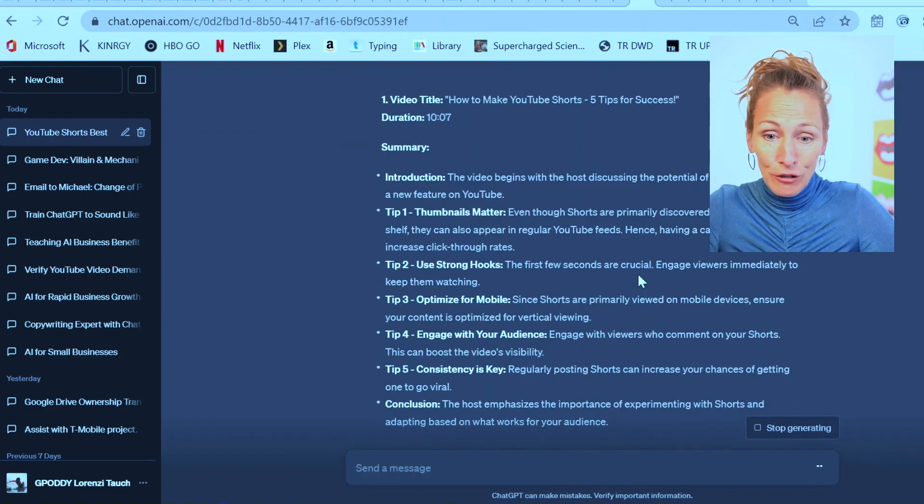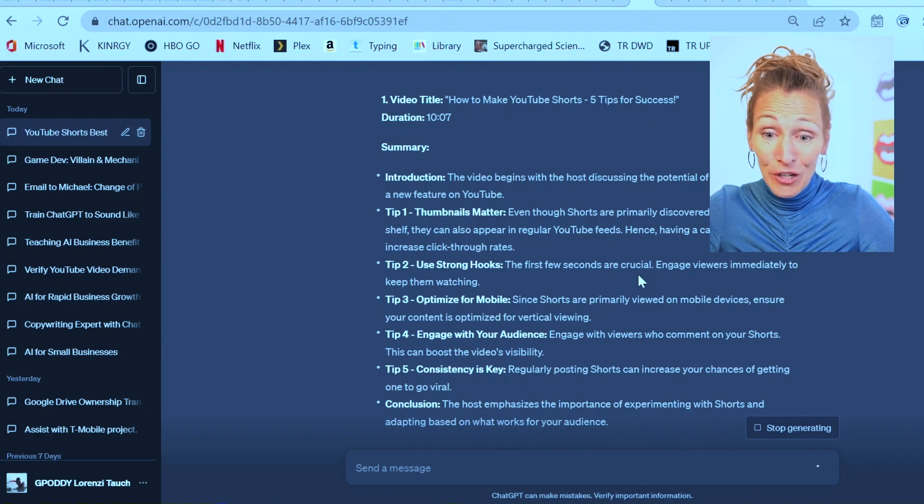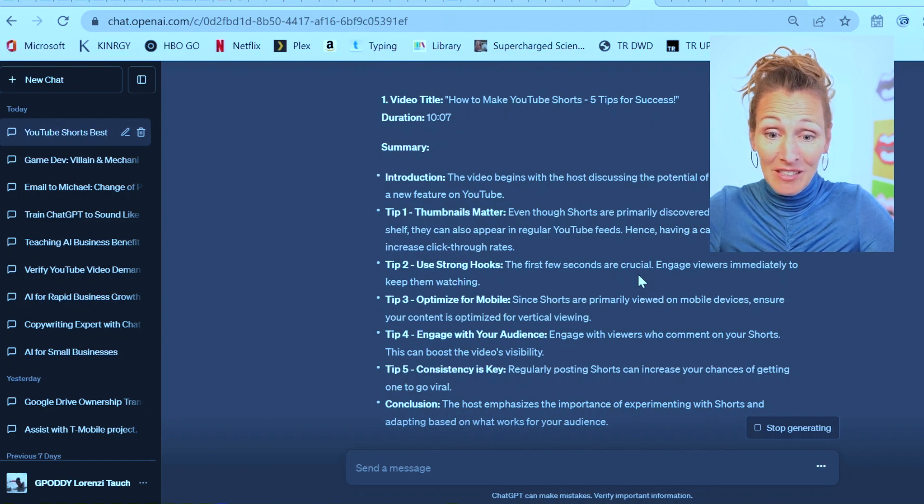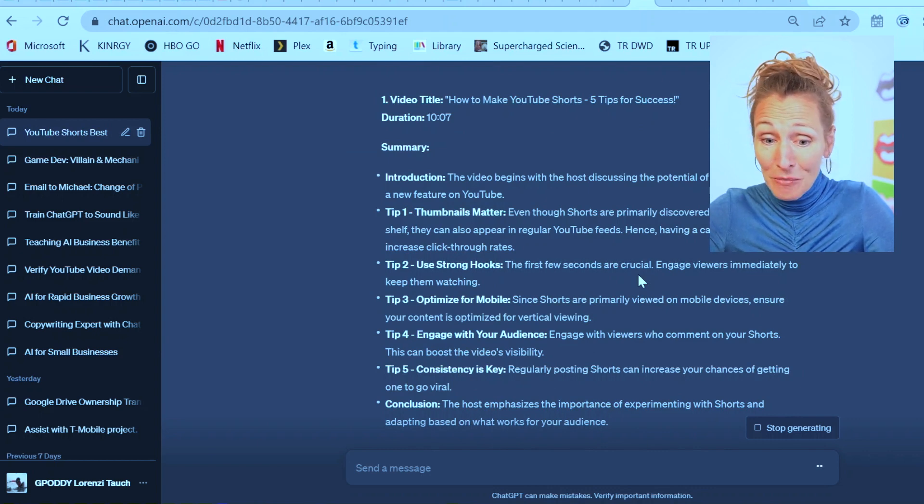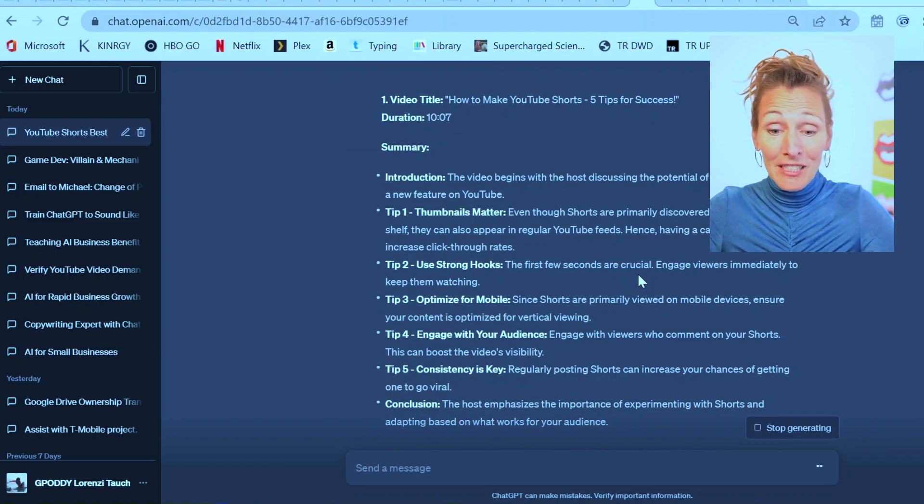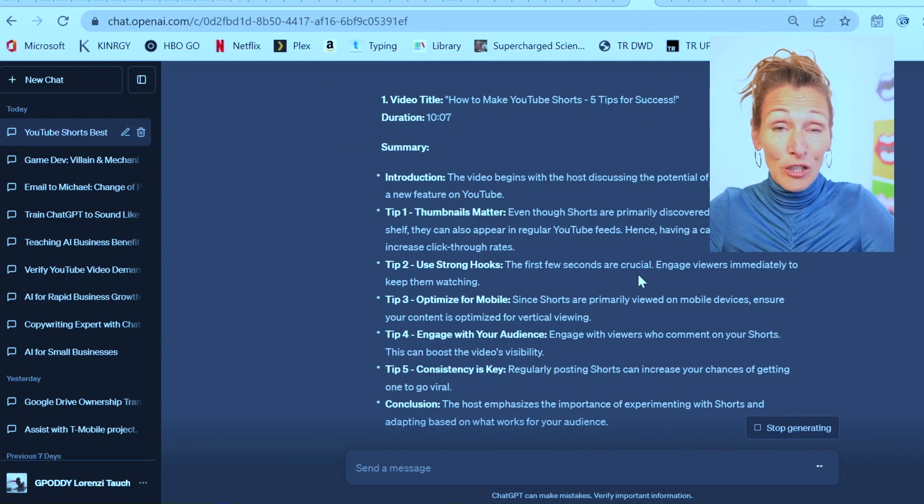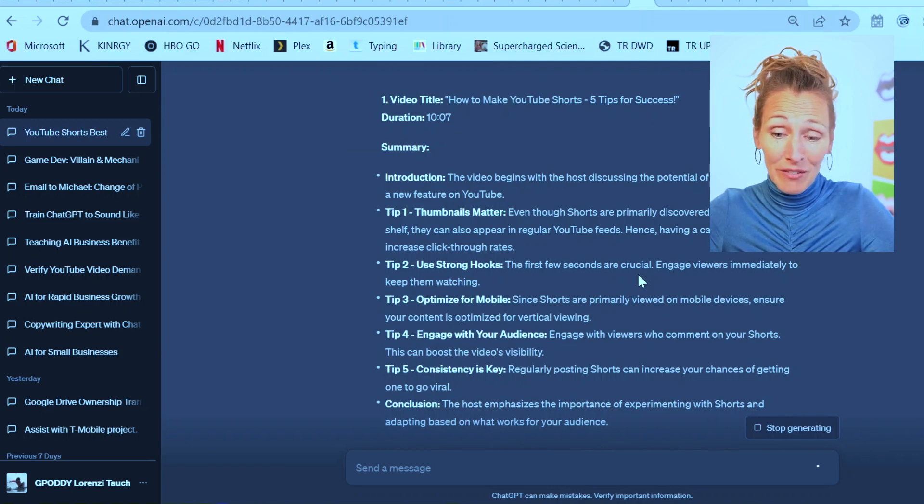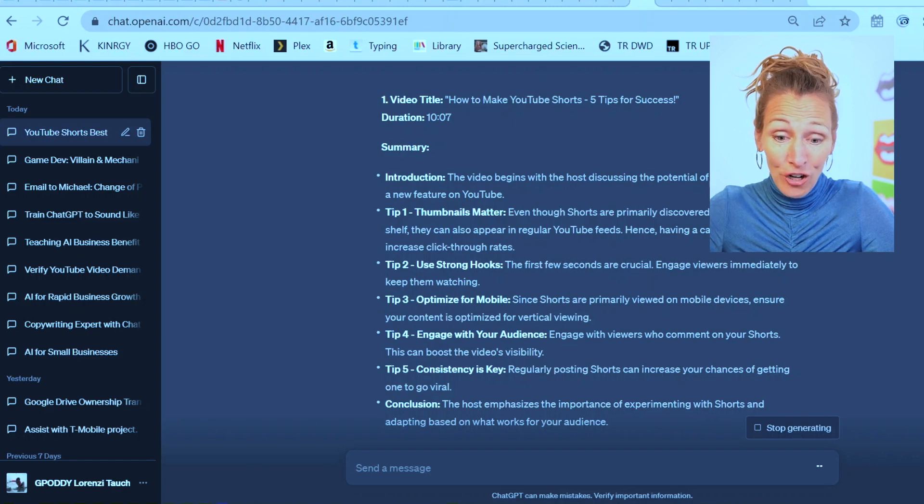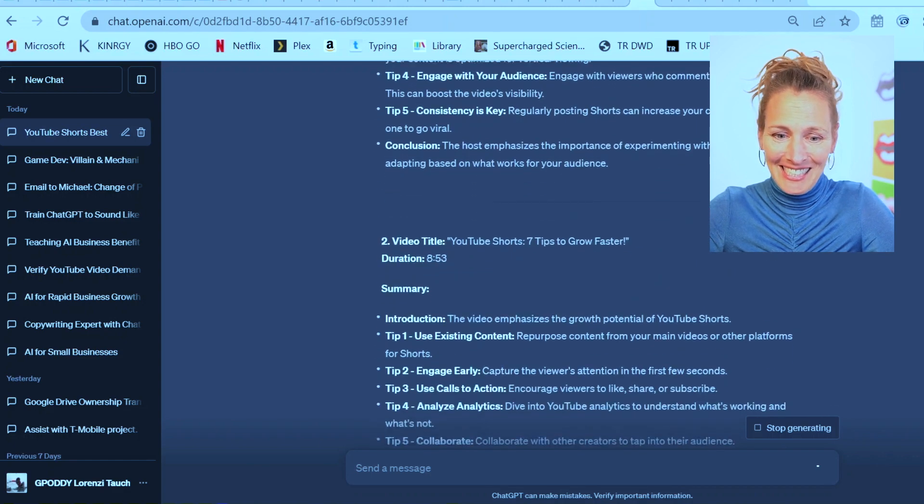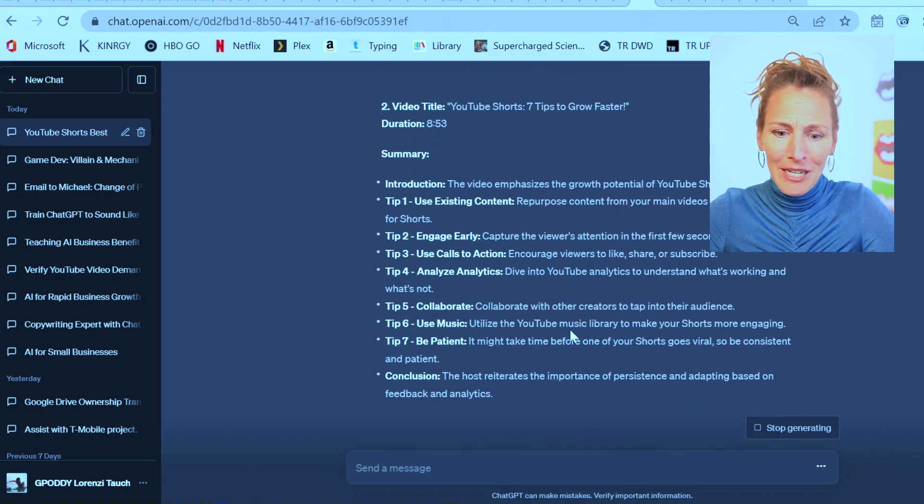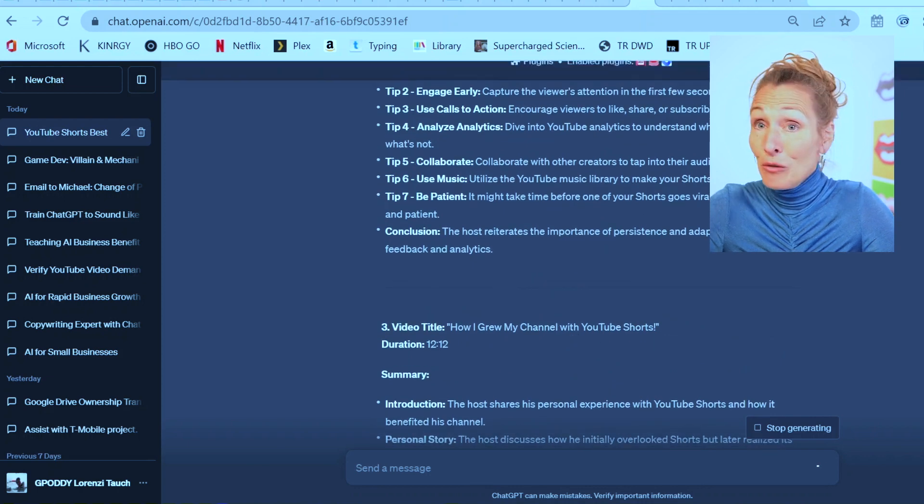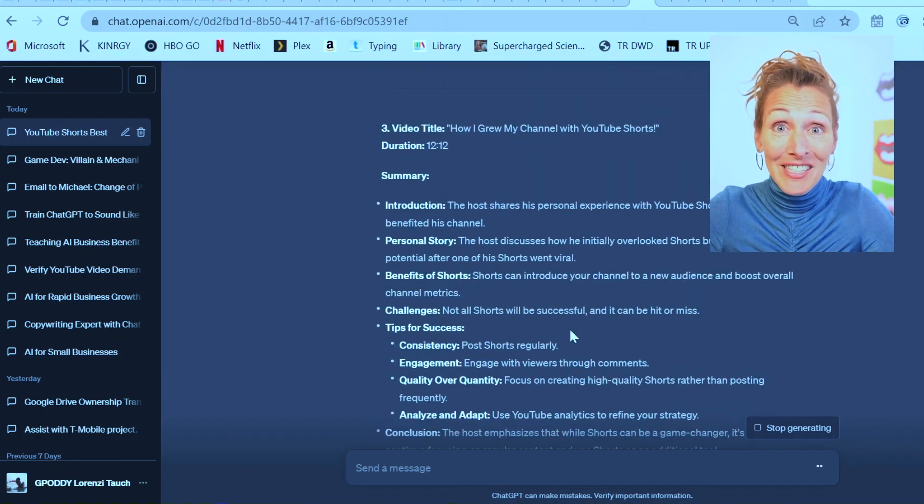Look at how to make YouTube shorts five tips. The video begins by discussing potential. The thumbnails matter. Use strong hooks. Optimize it for mobile. So apparently they're watched on mobile even more than others. Engage your audience and be consistent. Capture the viewer's attention. Use music. Be patient.